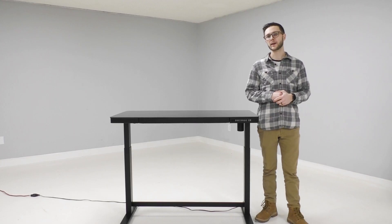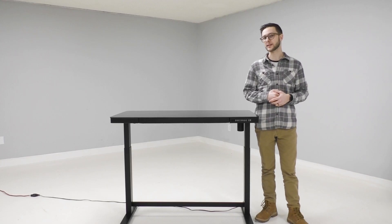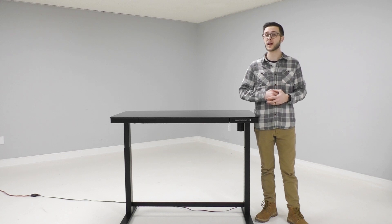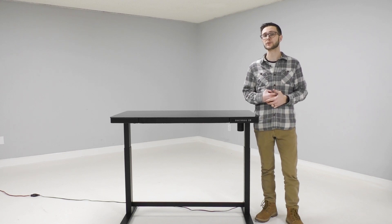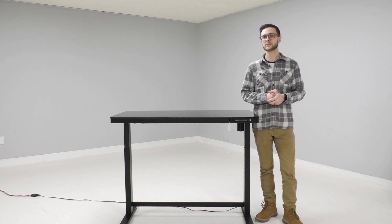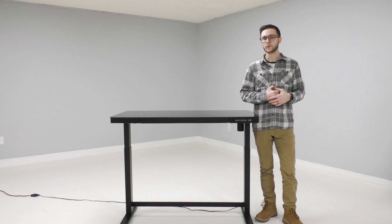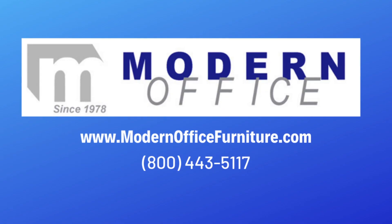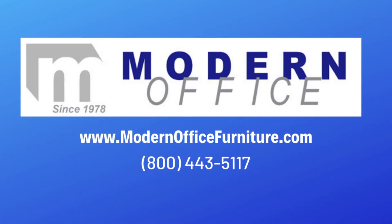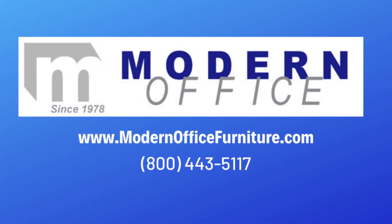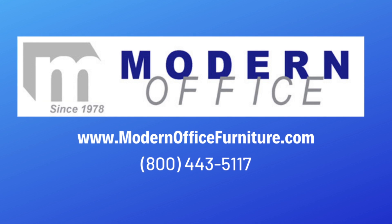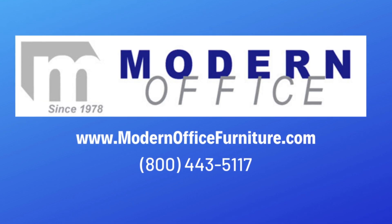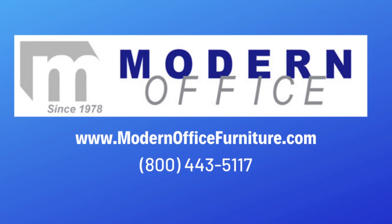I hope this video has been helpful in understanding some of the features and functions of our black glass top electric lift desk. But if you do still have some questions feel free to give us a call at 1-800-443-5117. We're available Monday through Friday from 8:30 to 5 central time.